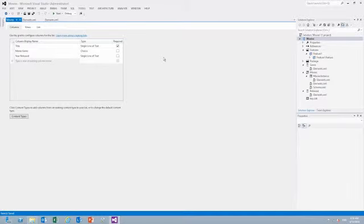We can also display it in the quick launch bar or make it a hidden list. Okay, so now I've got the list in there. I've added my custom site columns to it. Now I'm ready to deploy this list and test it.